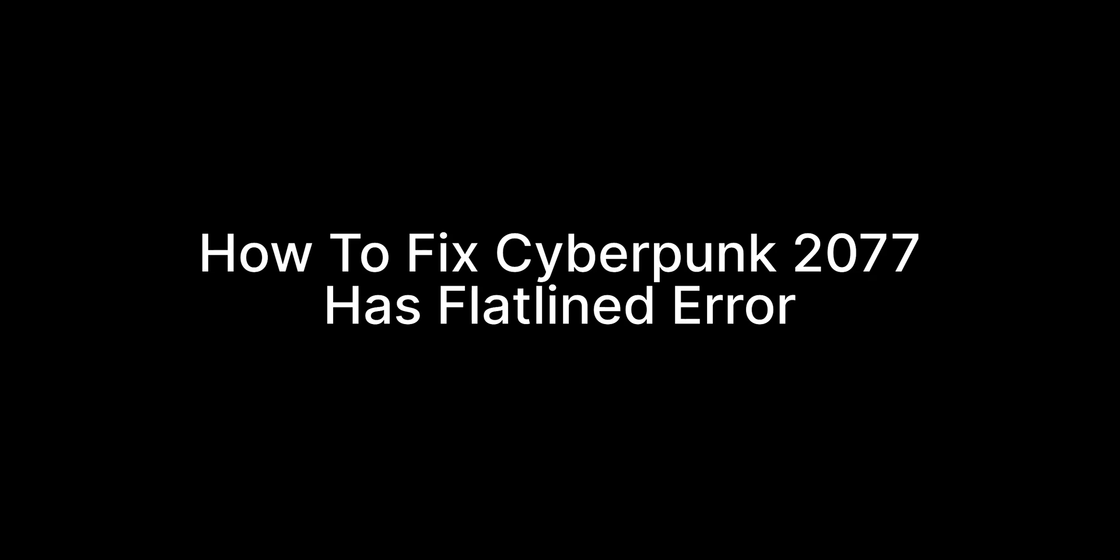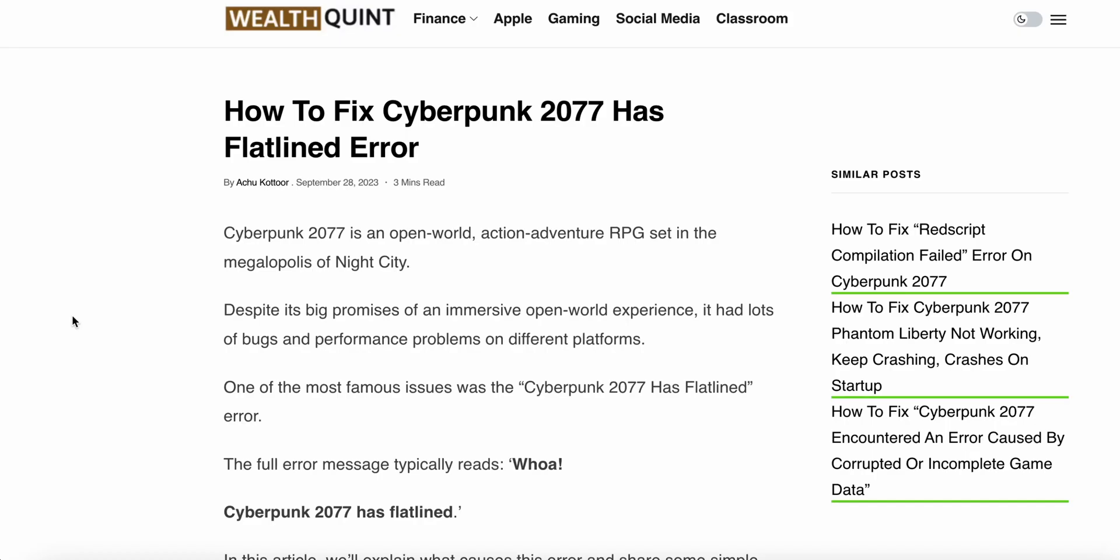Hi guys, welcome to my YouTube channel again. So today we see how to fix the Cyberpunk 2077 has flatlined error. Cyberpunk 2077 is an open world action-adventure RPG set in the megapolis of Night City. Despite its big promise of an impressive open world experience, it has a lot of bugs and performance problems on different platforms.